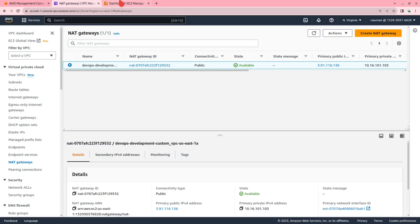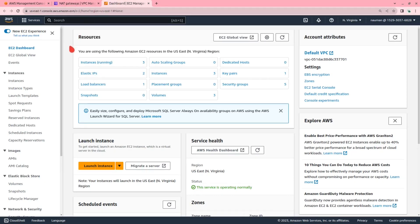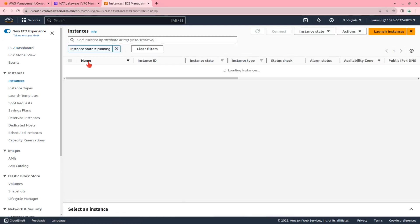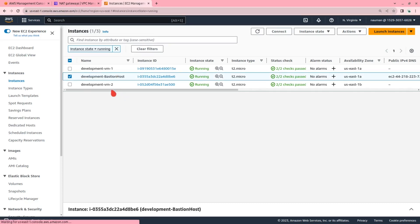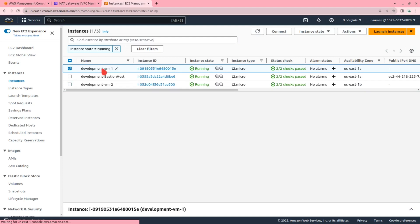Now let us go to the EC2 dashboard. These are the three instances we created: one is the development bastion host, and the other two are in the private subnets. We can see that two out of two health checks are passed.